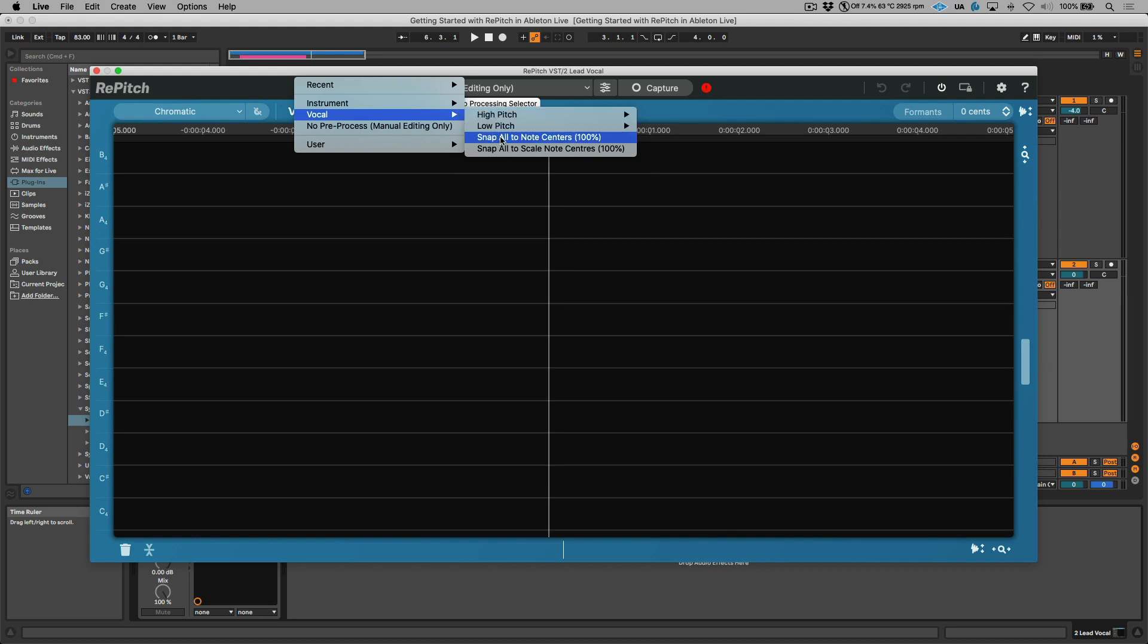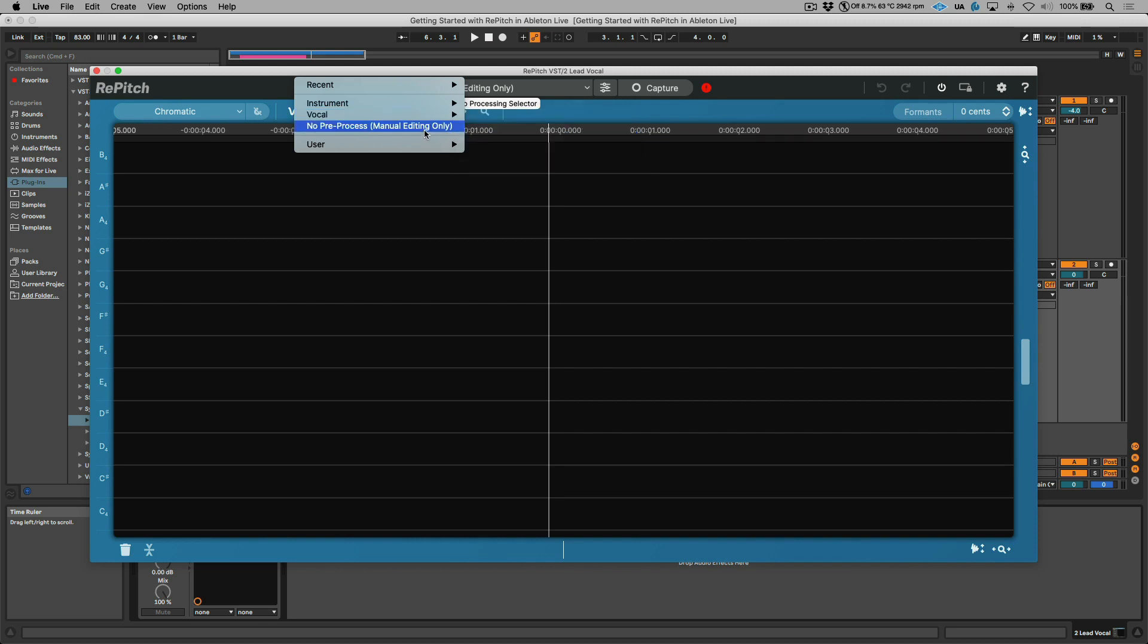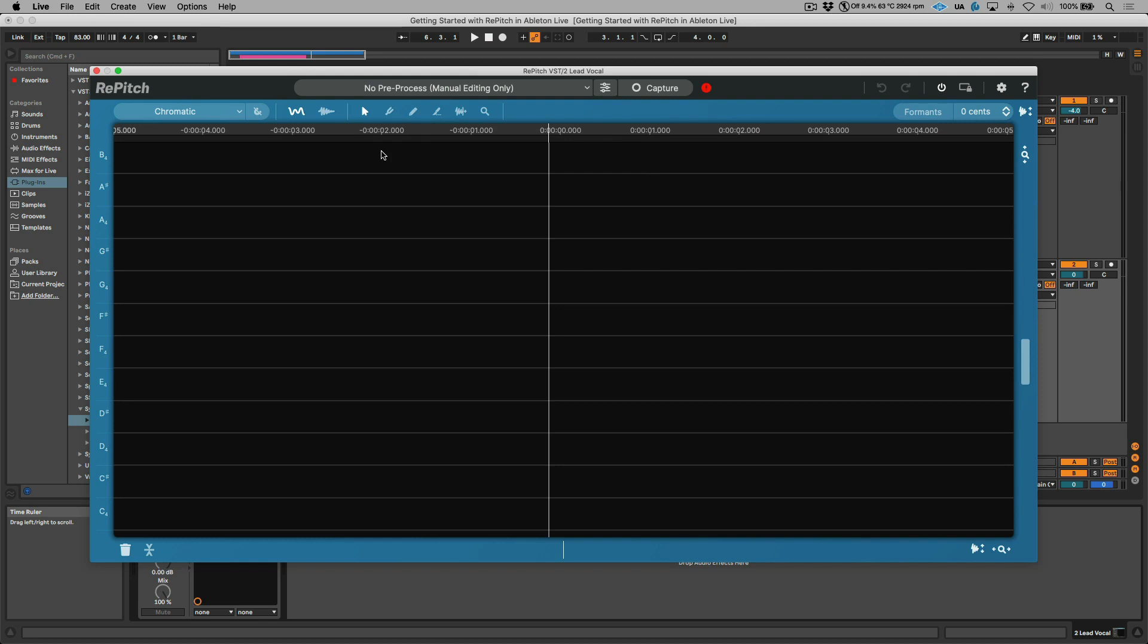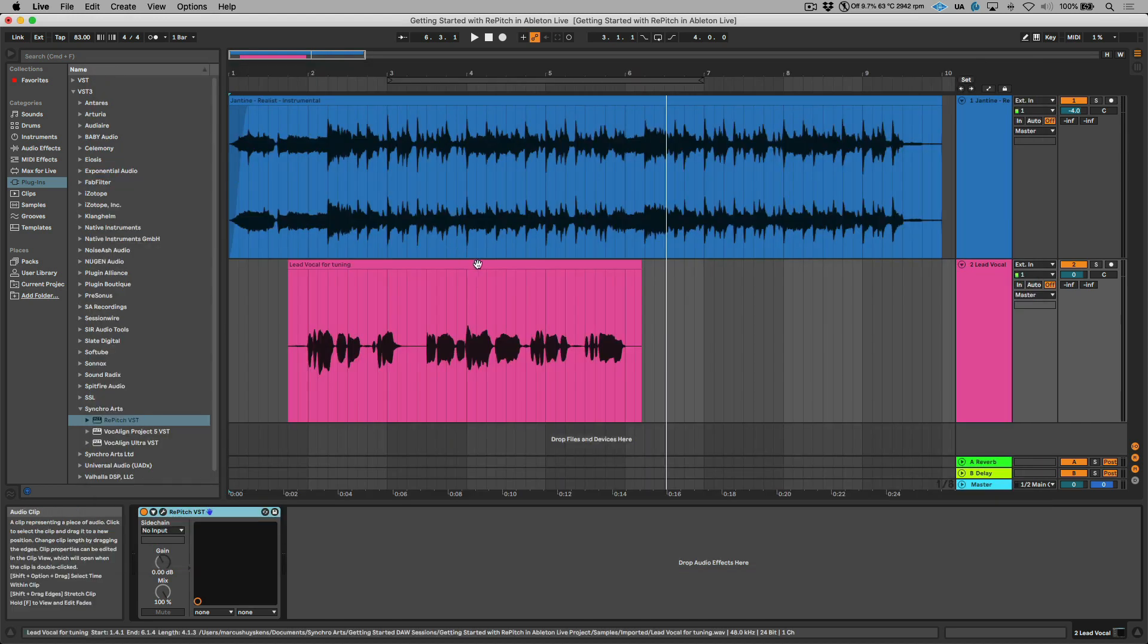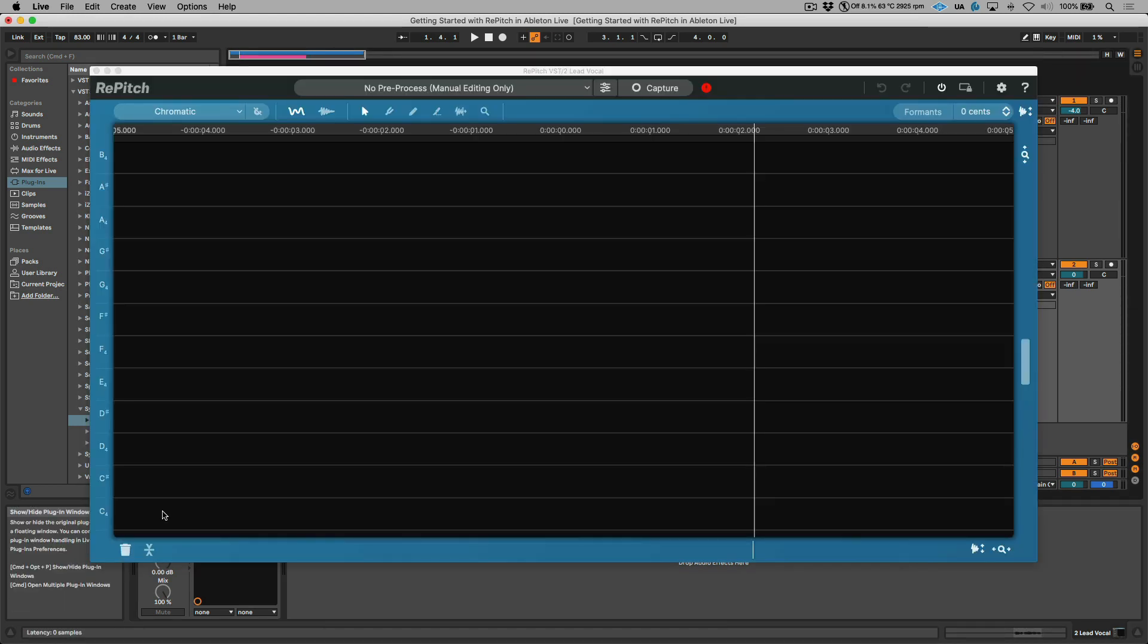For example, this one, snap all to note centers 100% would snap the whole entire performance to the nearest semitone. That being said, I'm going to leave this set to no pre-process and I want to use some of the tools available from within here for this video. In order to get this audio sent over, the only thing we need to do is capture arm this plugin. I'm going to select this clip and let's go ahead and transfer this.